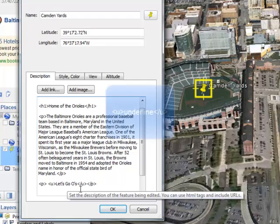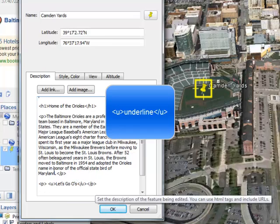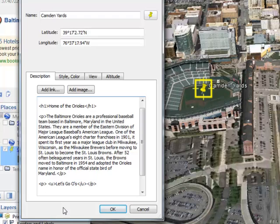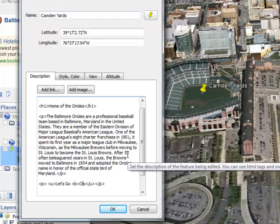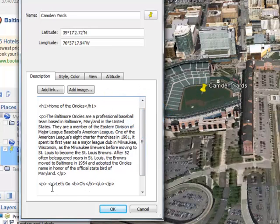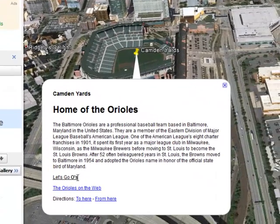I've also added the underline tag for 'Let's Go O's.' I want to point out that the paragraph tag is on the outermost, and the underline tag is inside — there are definitely different layers of tags. I can even go further: I can put the bold tag, which is just B, on both sides of the word O's. So now I have the bold tag for O's, the underline tag for all of 'Let's Go O's', and the paragraph tag for the whole thing. If I press OK and click on it again, you'll notice that O's is actually bold.